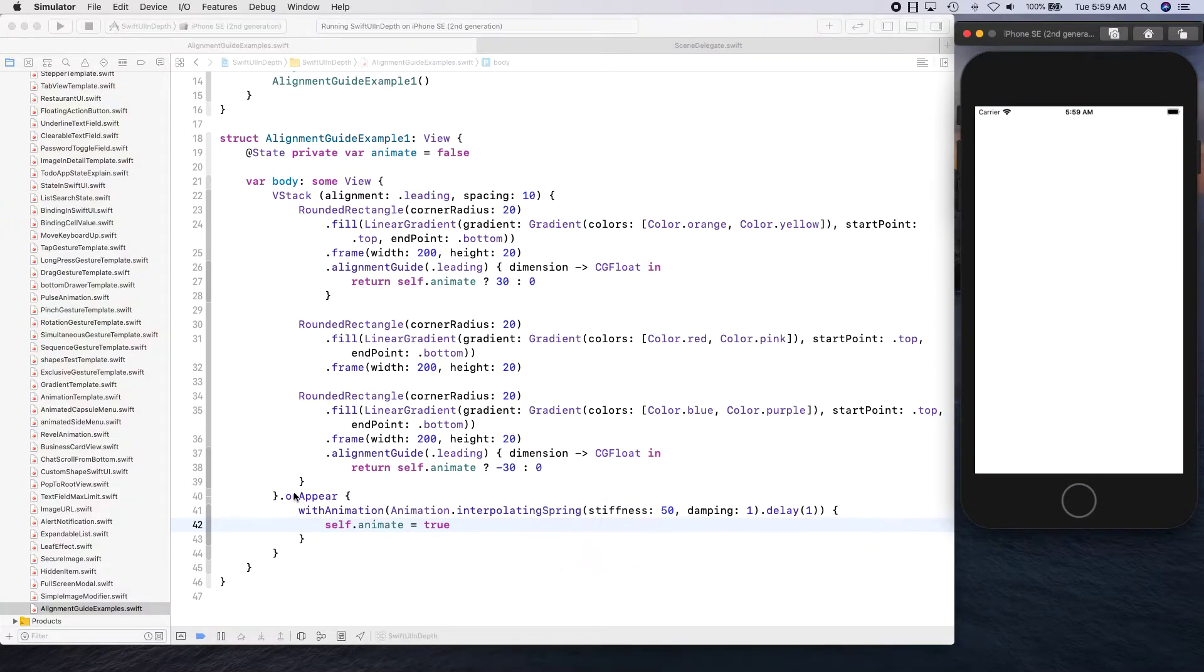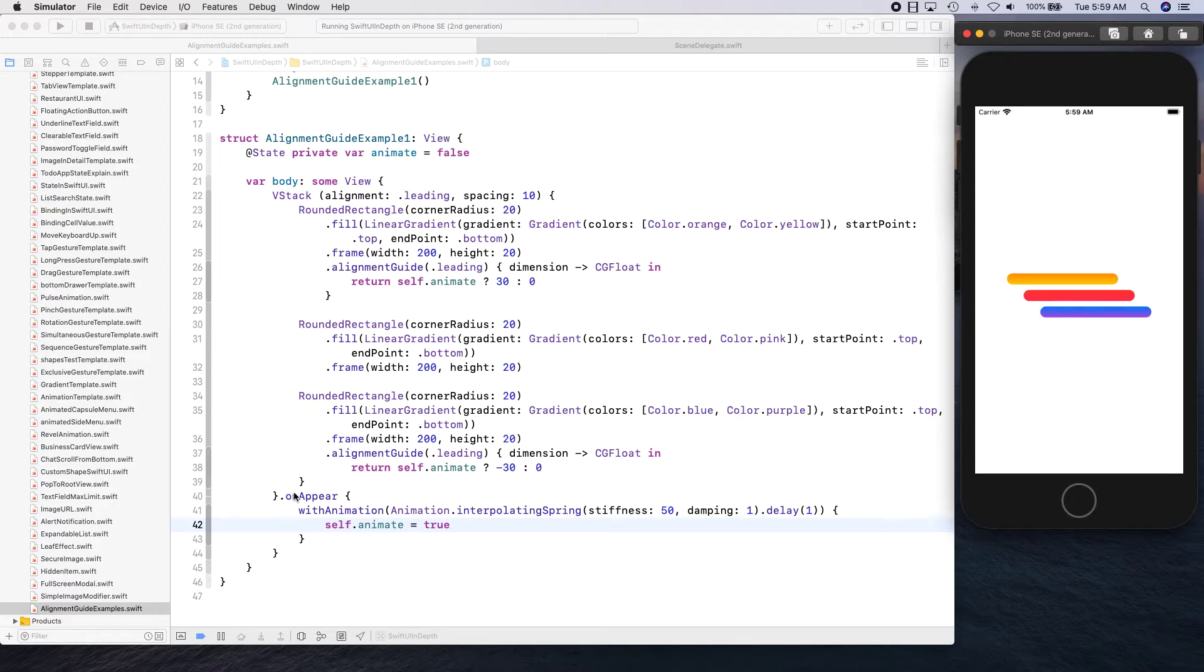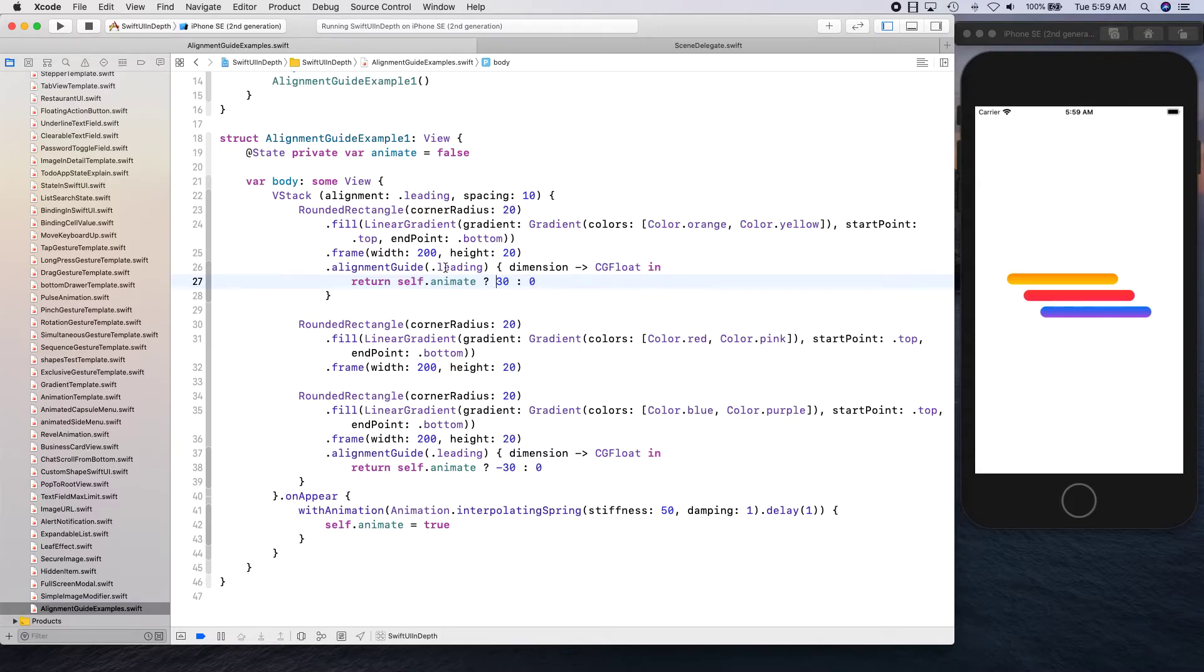There we go. As you can see both of your views are actually aligning themselves. One is going in the negative direction, applying 30 points. The first one is applying 30 point offset for the leading.